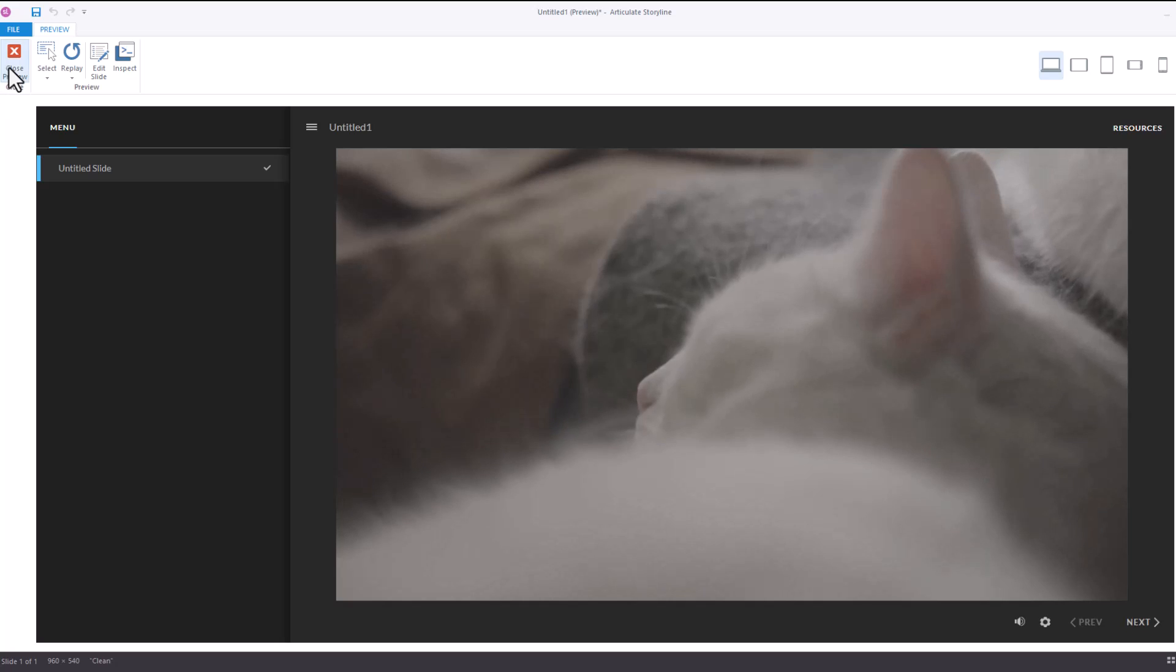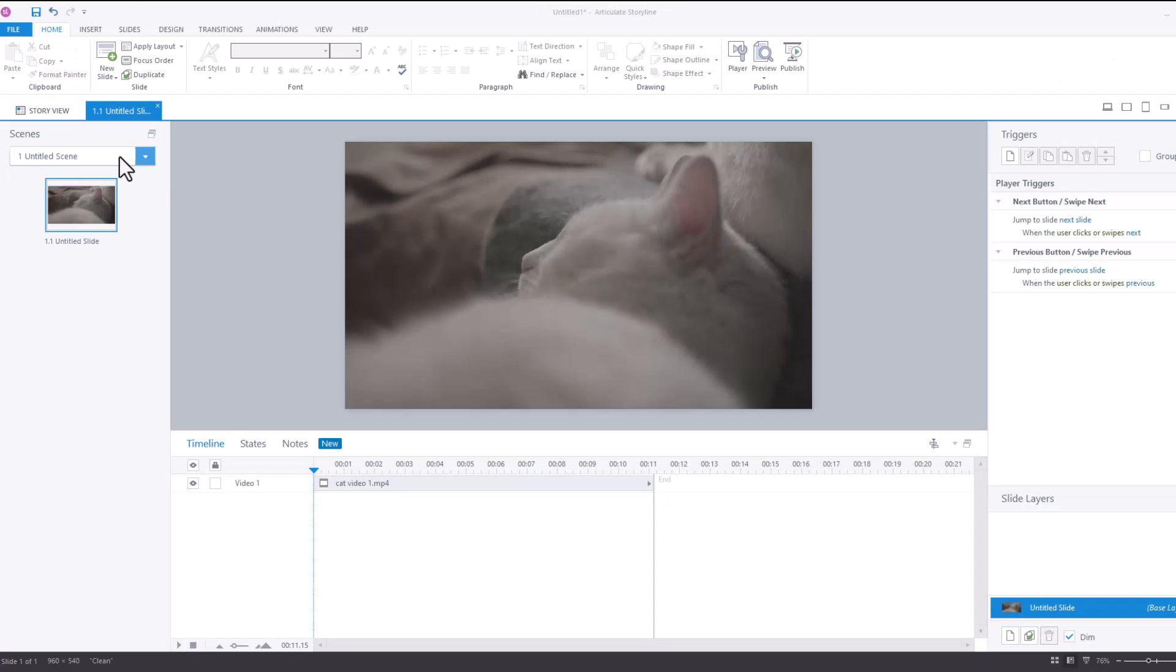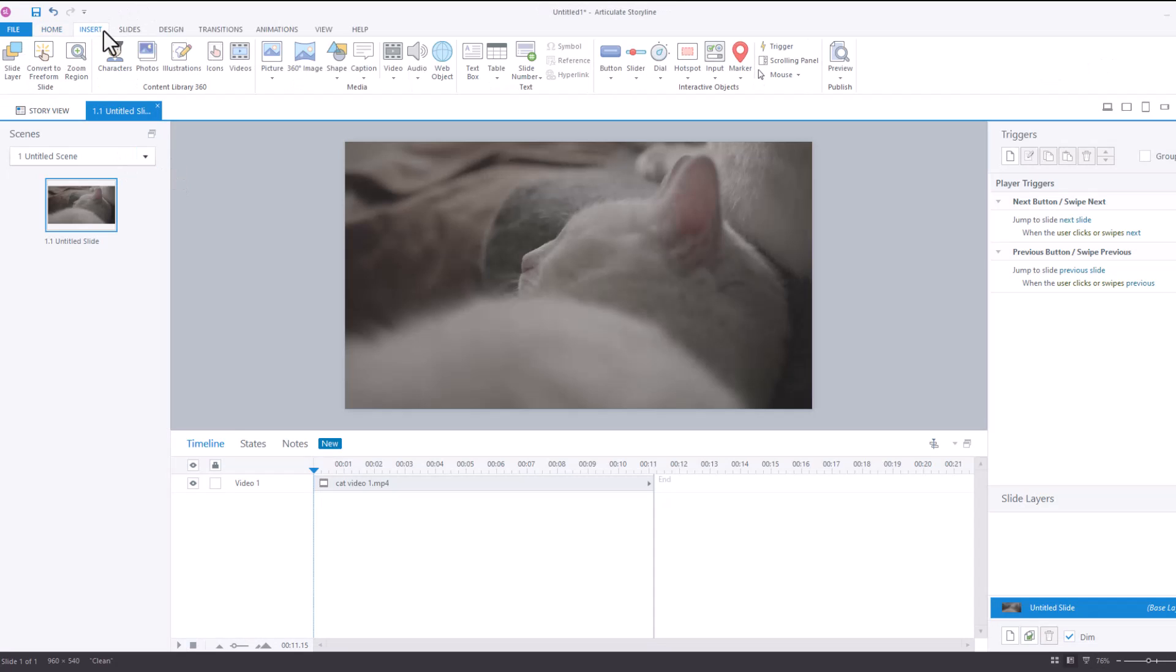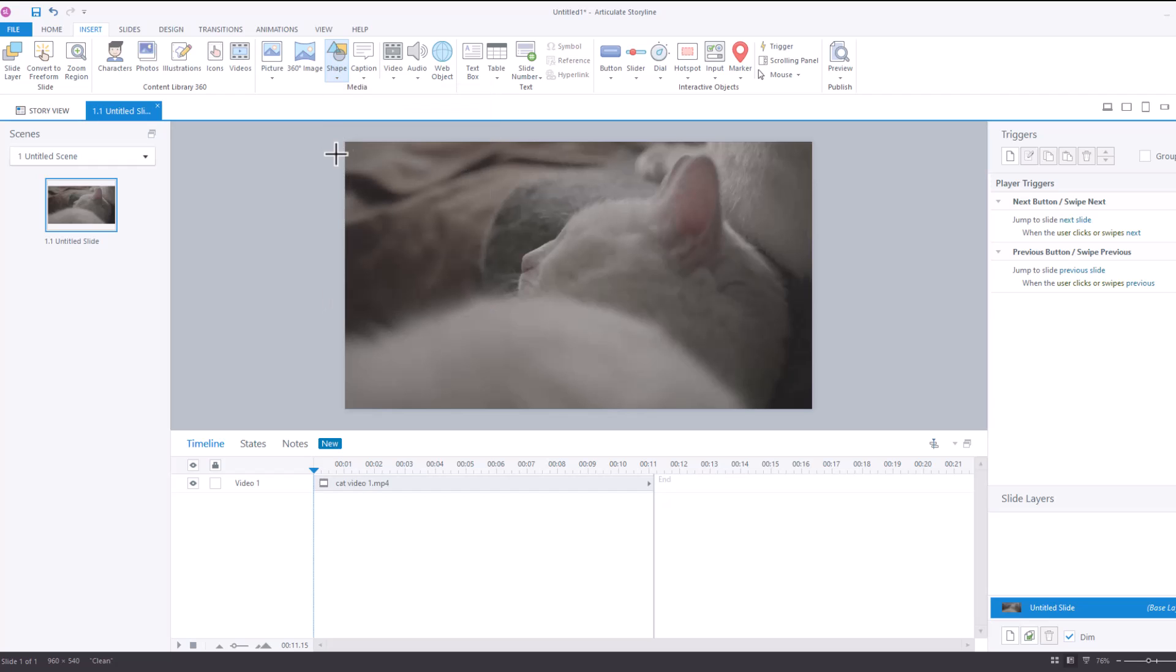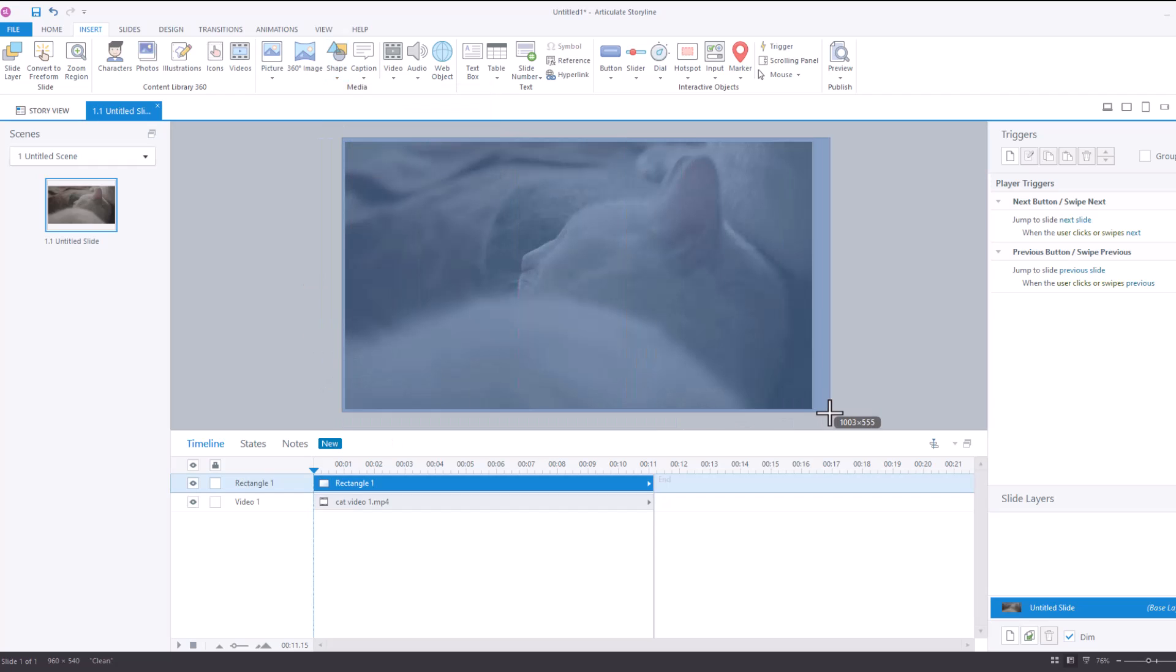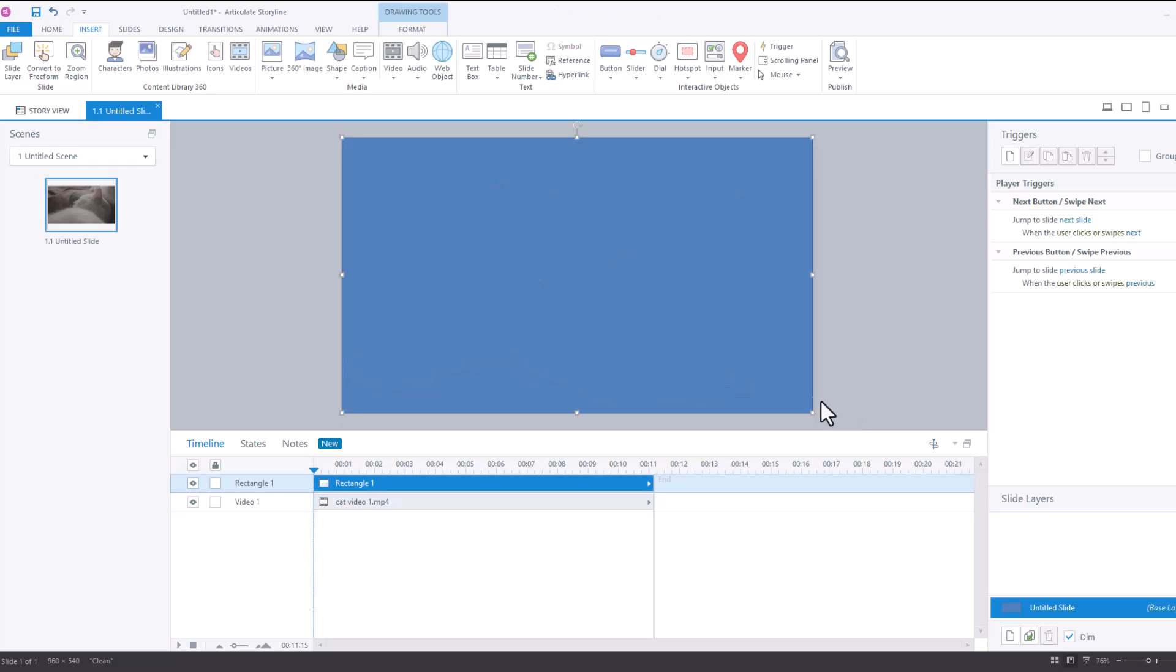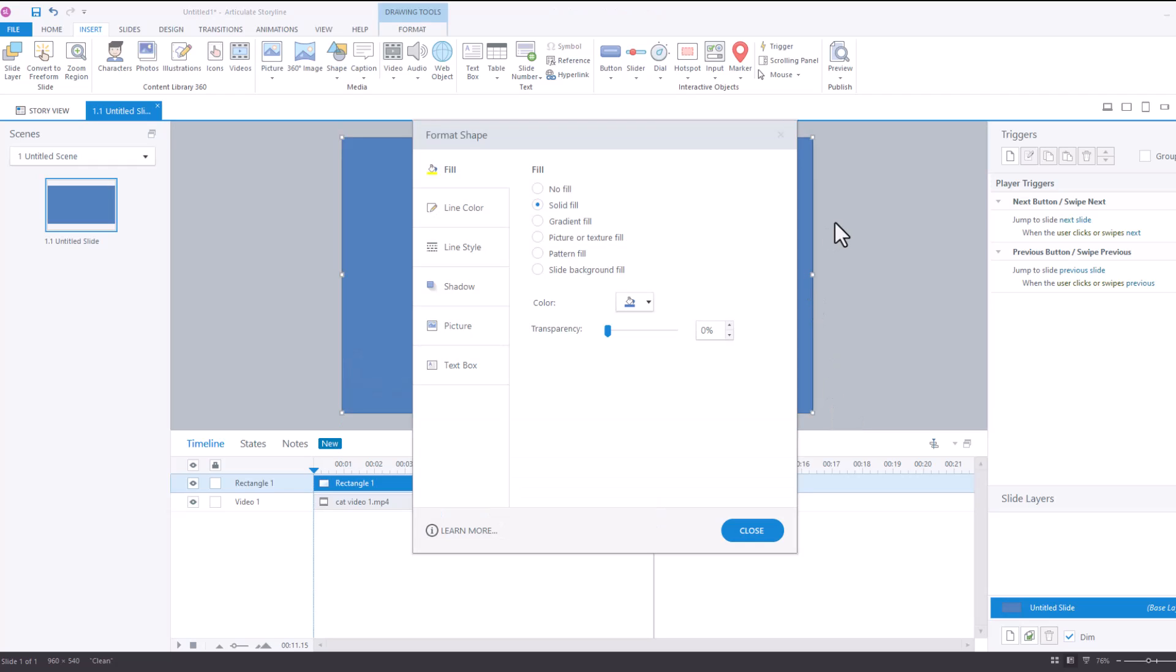So we don't want that to happen and all I do to resolve that is I create a shape, I draw it over the entire video and then I hit control enter or format shape and I set the transparency to 99.